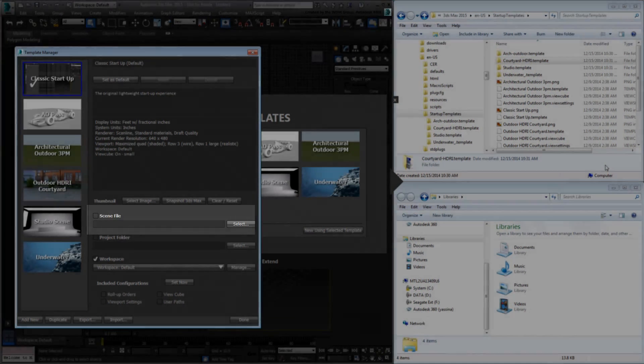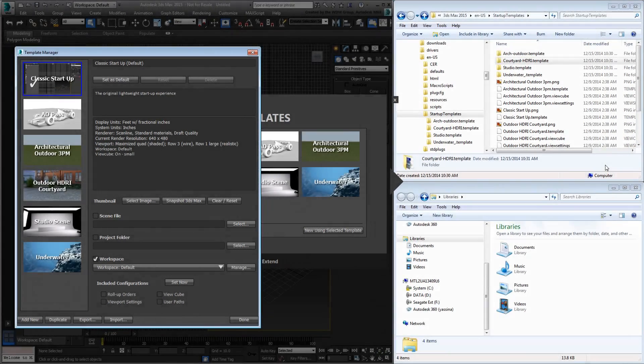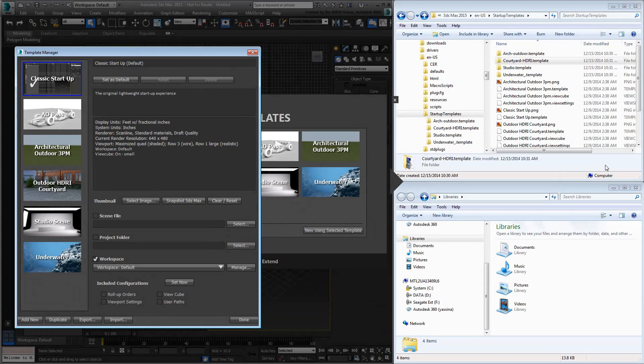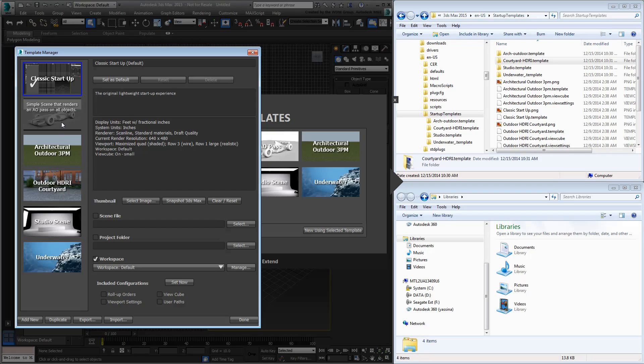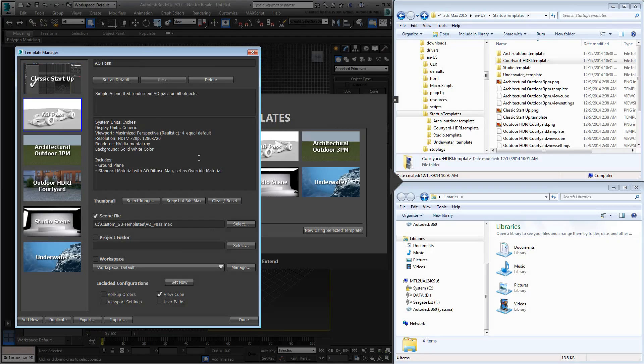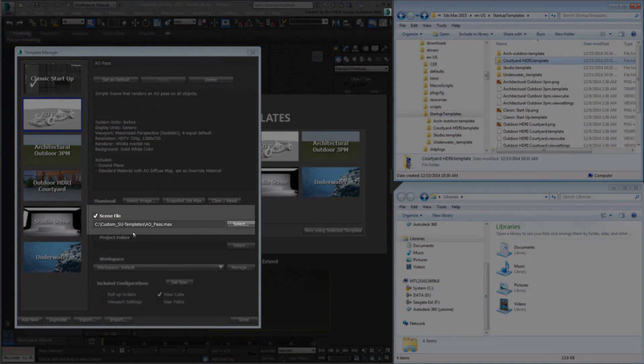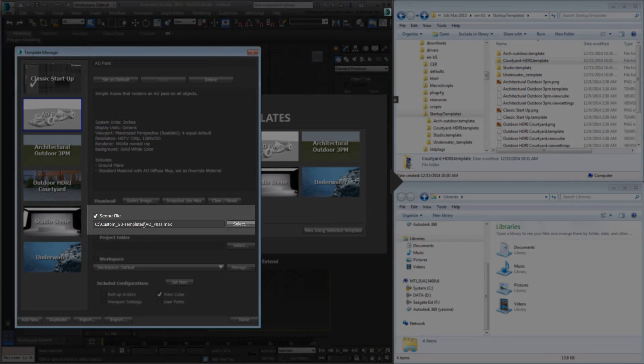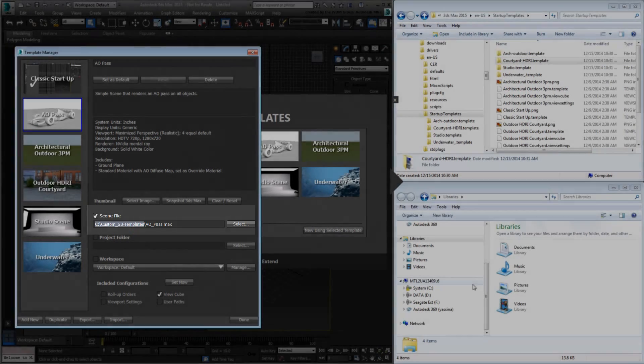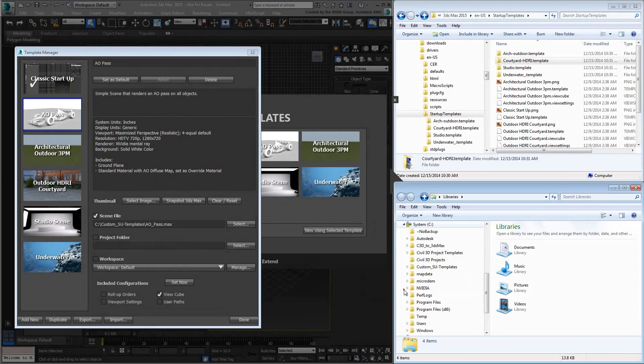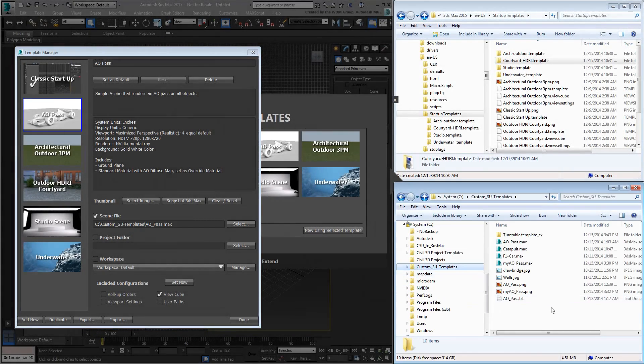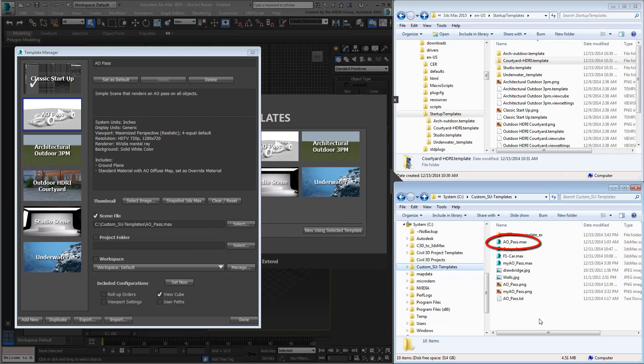However, note that the data for the custom template is nowhere to be seen. Well, for one thing, the associated Max scene is in a totally different place, in this case in the Custom SU Templates folder on the C drive. If I were to check that folder, I can see the Max file, but none of the associated XML files.